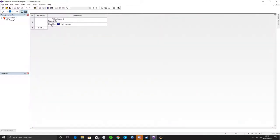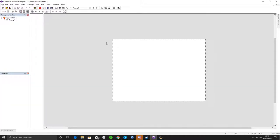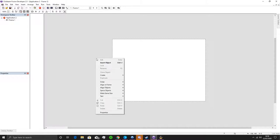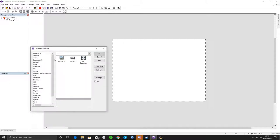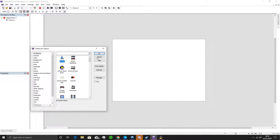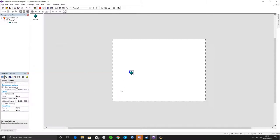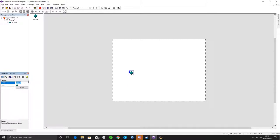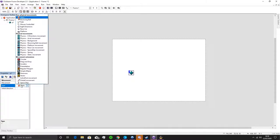The first thing we're going to do is create a new frame — a frame is a level in Clickteam. Then we're going to insert a new object, and the new object is going to be an Active. This is going to become our playable character, so we're going to rename it 'Player' or 'P1' for player one. Then we go to its movement options in its properties and select Platform.